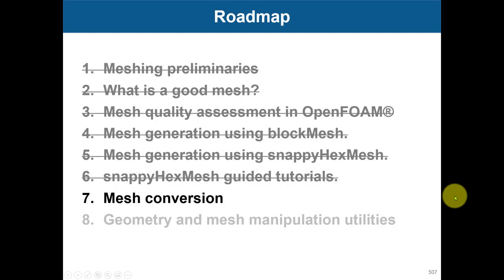Hello and welcome back. Let's address the last two lectures in this model: mesh conversion and geometry mesh manipulation. If you already know about this, you can safely skip this video. It's just going to show you the options that you have available.